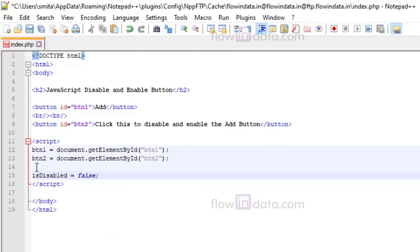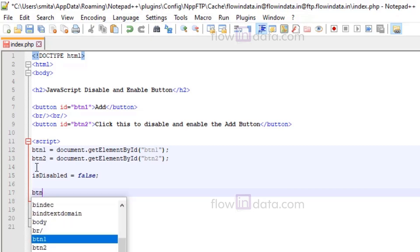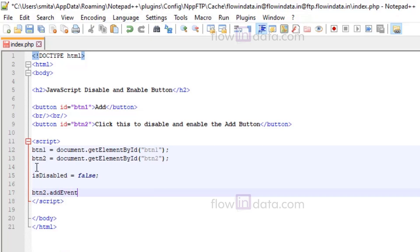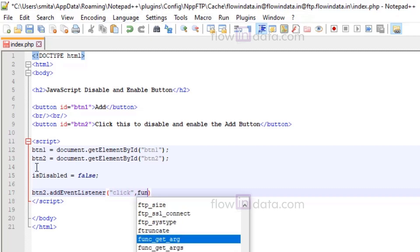Now the main event: here button2 when it will be clicked, so addEventListener, and inside of this we will do the click action, click event, and then function.